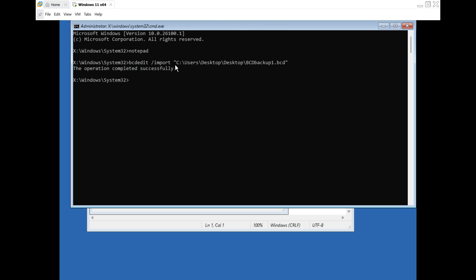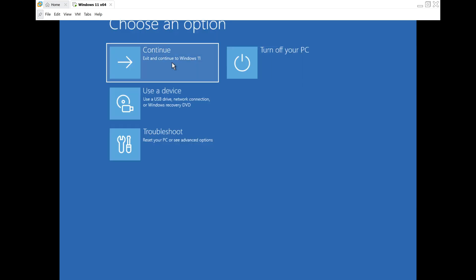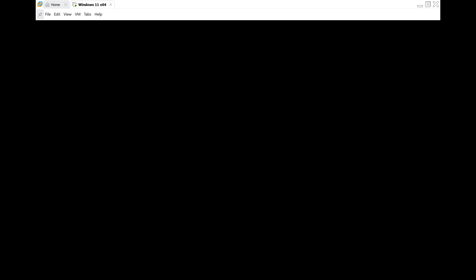Next, close the Command Prompt window. Click on Exit to continue to Windows. That's it. You have successfully completed the import.